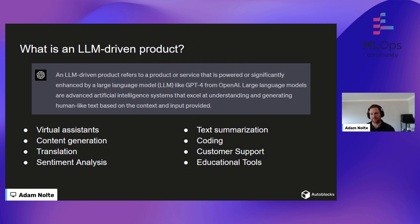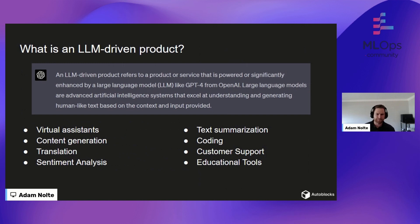It also gave a handful of examples like virtual assistants, content generation, translation, sentiment analysis, text summarization, coding, customer support, and educational tools — a lot of the tech space. There are more and more use cases emerging as well, and behind the scenes we'll actually look at an example of one of those. You've probably seen some across all of the talks today — a lot of folks are thinking about where we go from here, past just the regular text box.